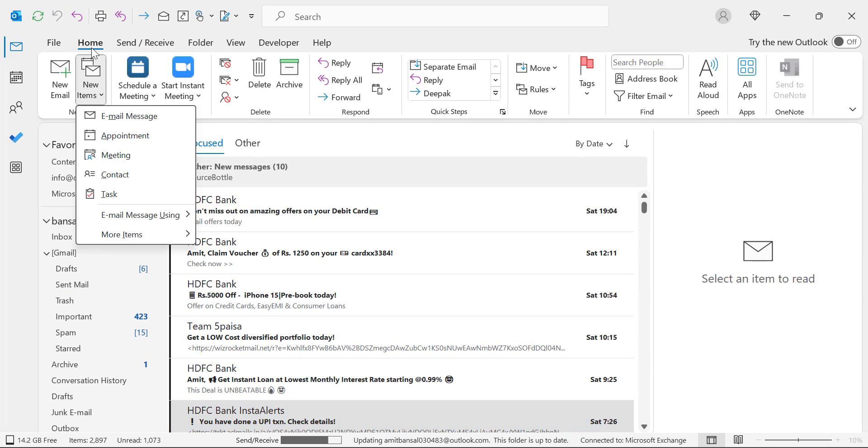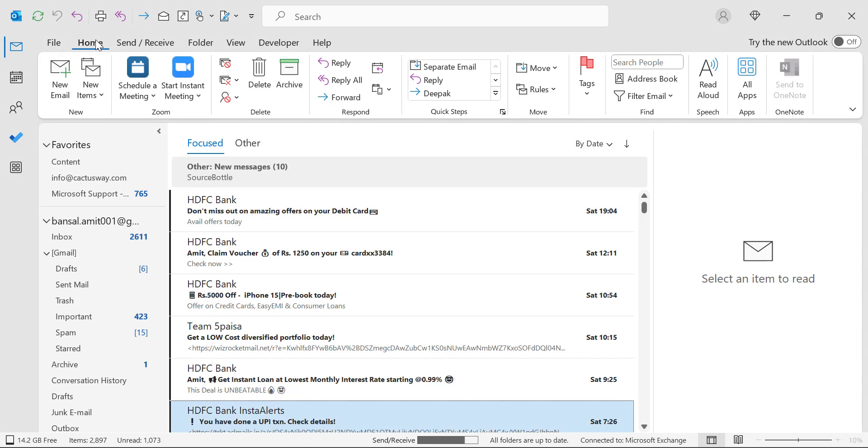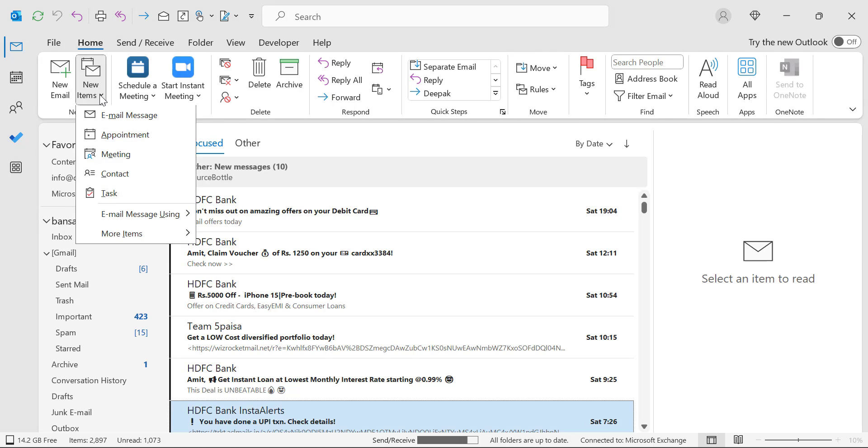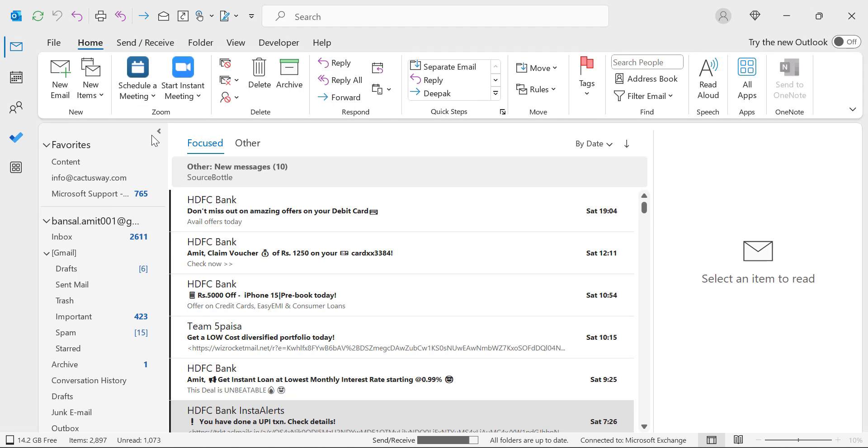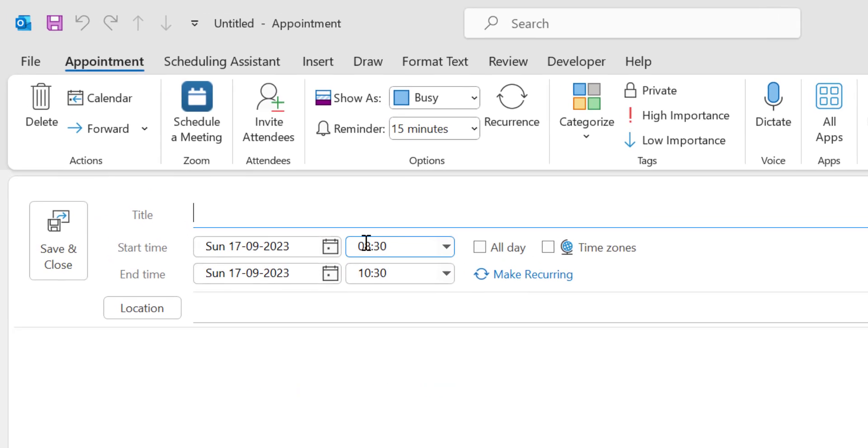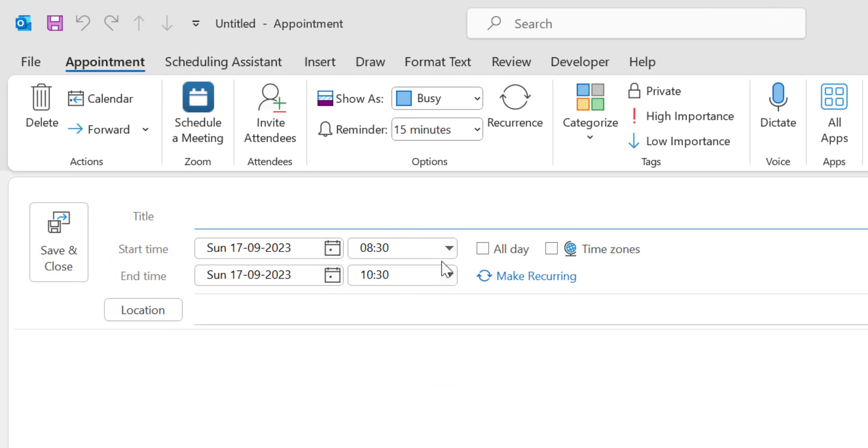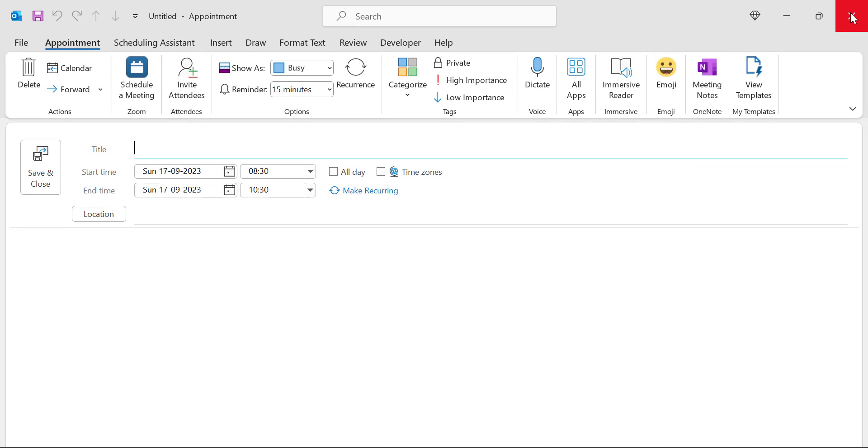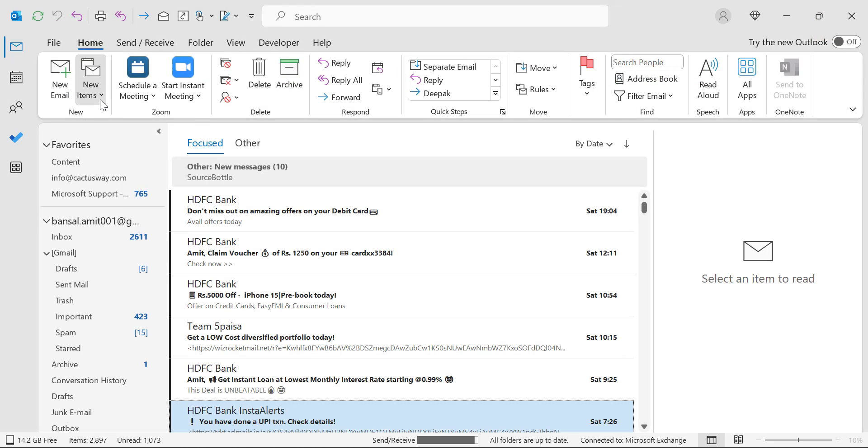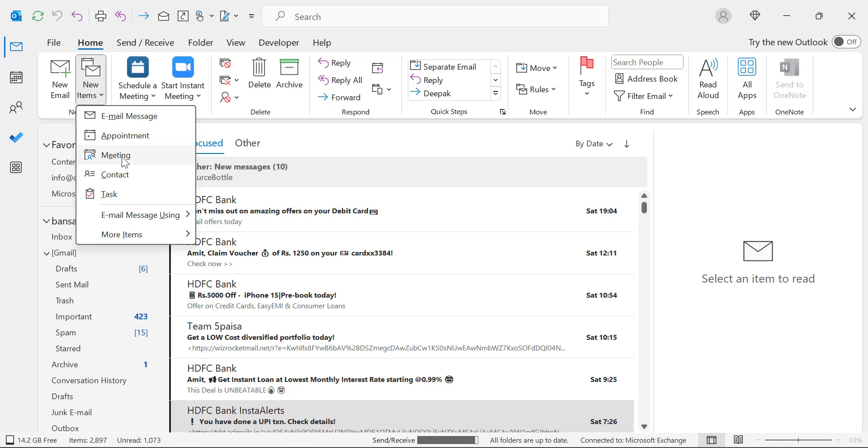Once again, I click on the Home tab, click on New Items. Here I can see Appointment and Meeting both. I click on Appointment. Now see, my default duration automatically changes to 2 hours.